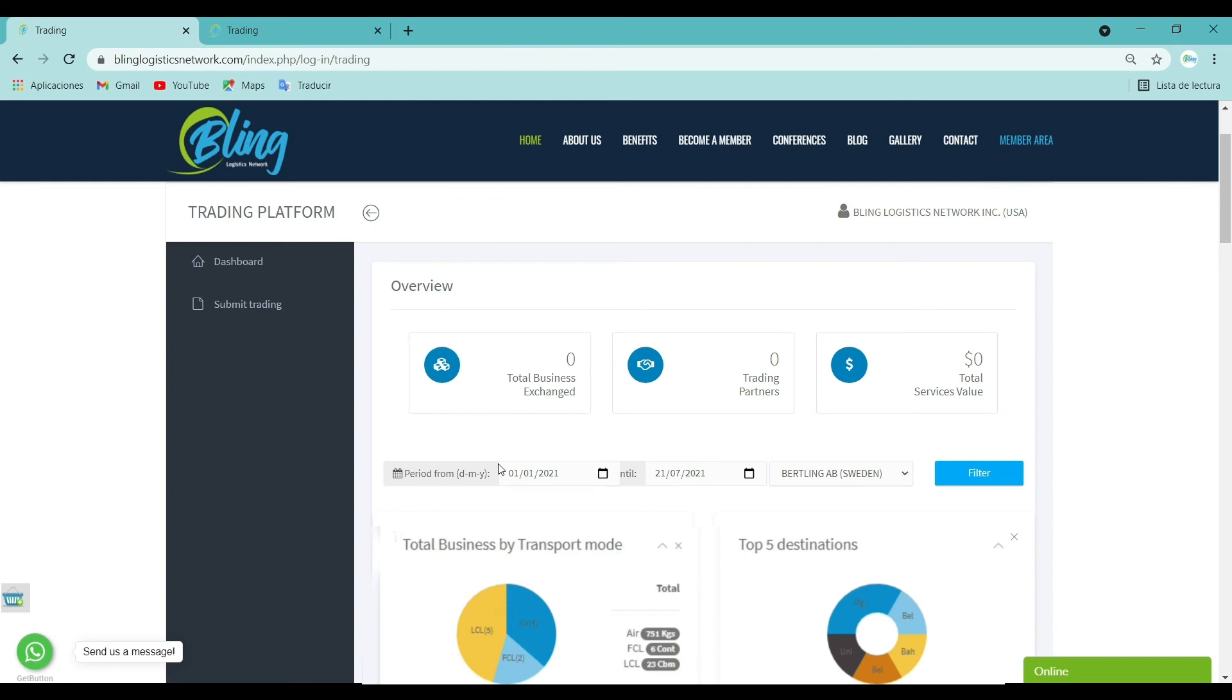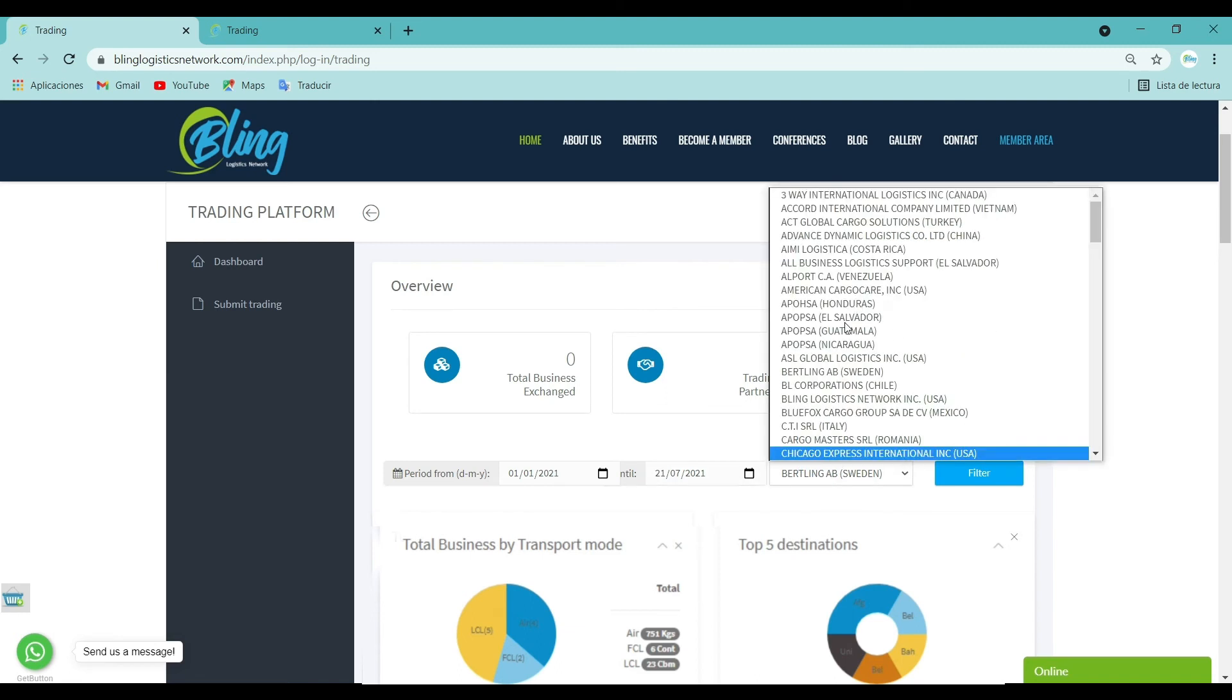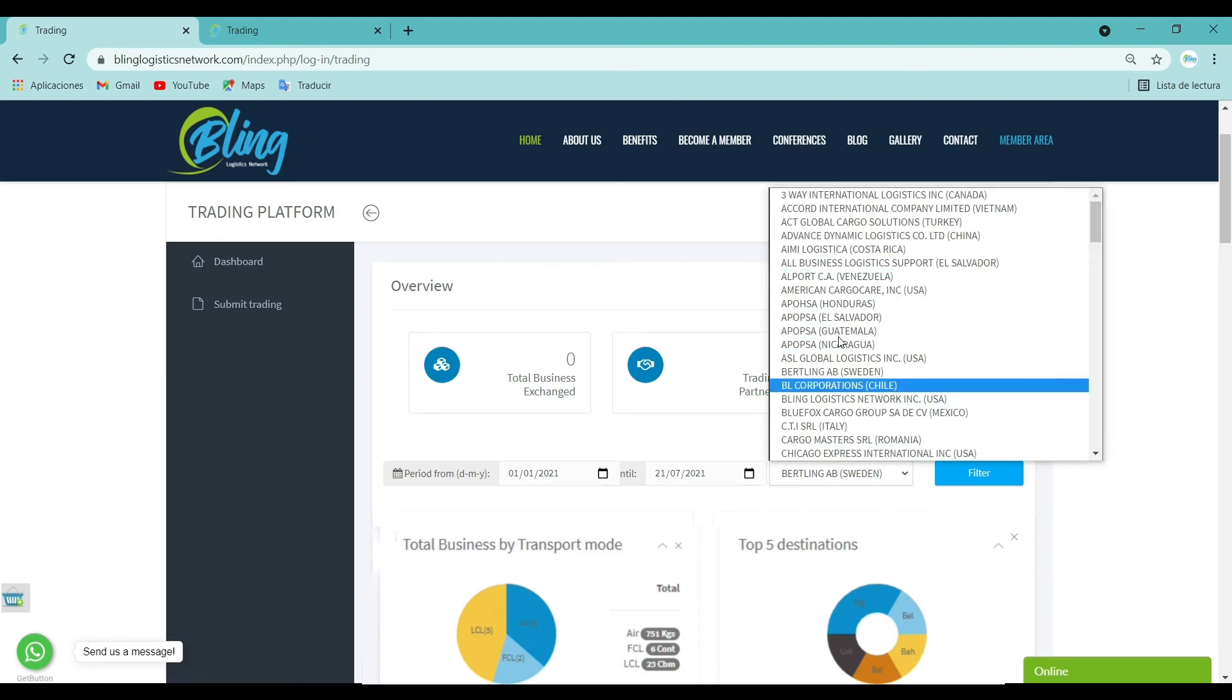Period: The date filter item allows you to filter dashboard data based on the selected date range.